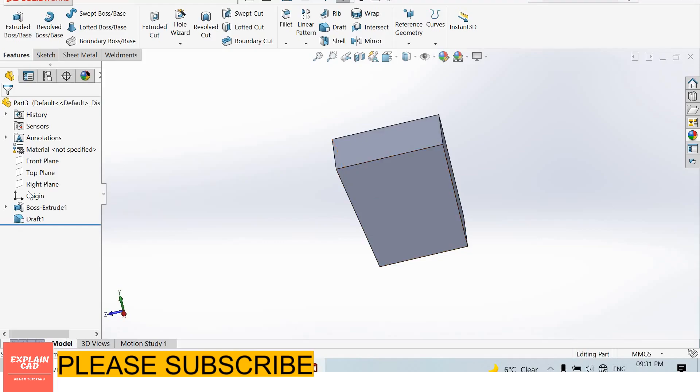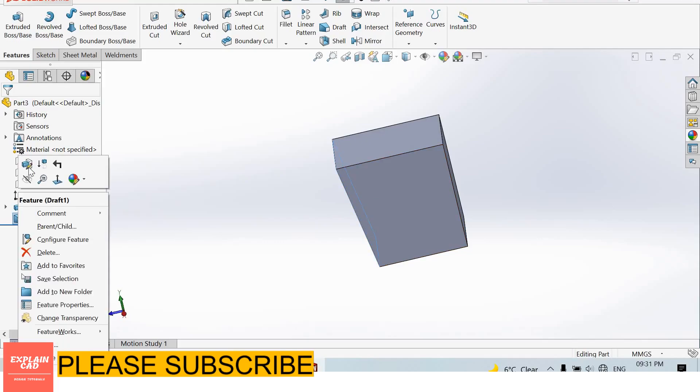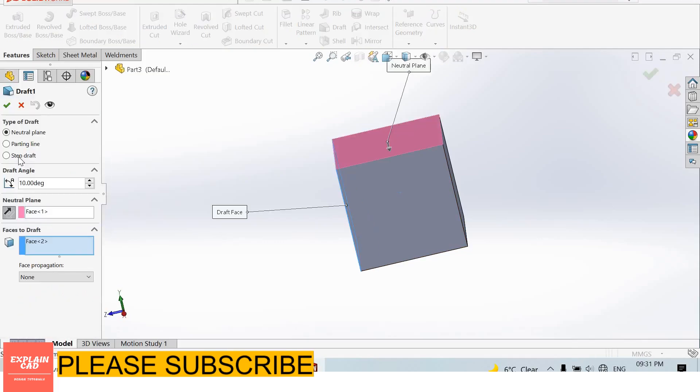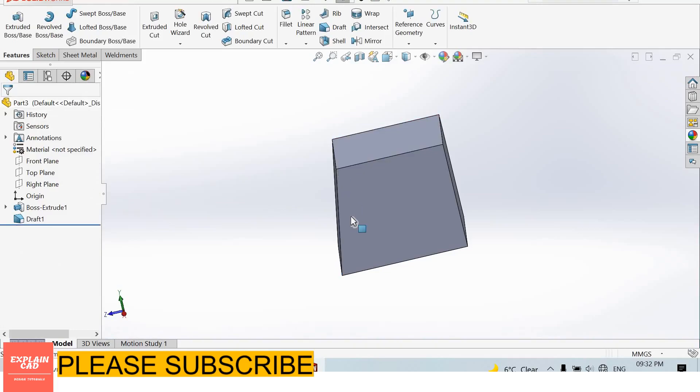Draft is inward. Edit feature. Now change its direction. Now draft is outward.